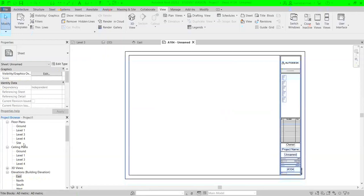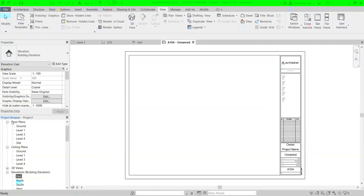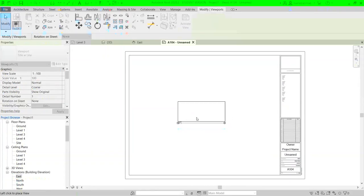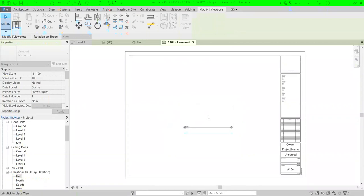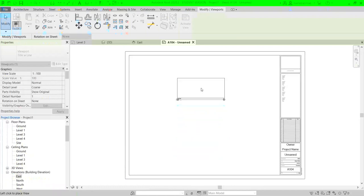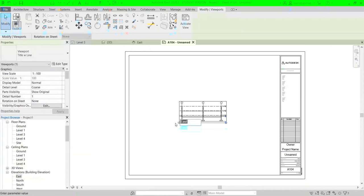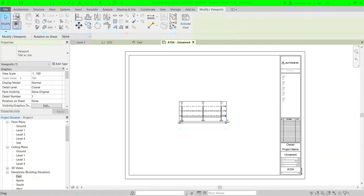Now you have the title block but it's empty — you need to connect it with a drawing. Go to the Project Browser on the left side, find the elevation view you want — for example the South view — click on it and drag it into the sheet area, then release to show the elevation view. You can place it wherever you want, and you can show two elevations at the same time on one sheet by placing one on top and another at the bottom. Here I can see the east elevation.